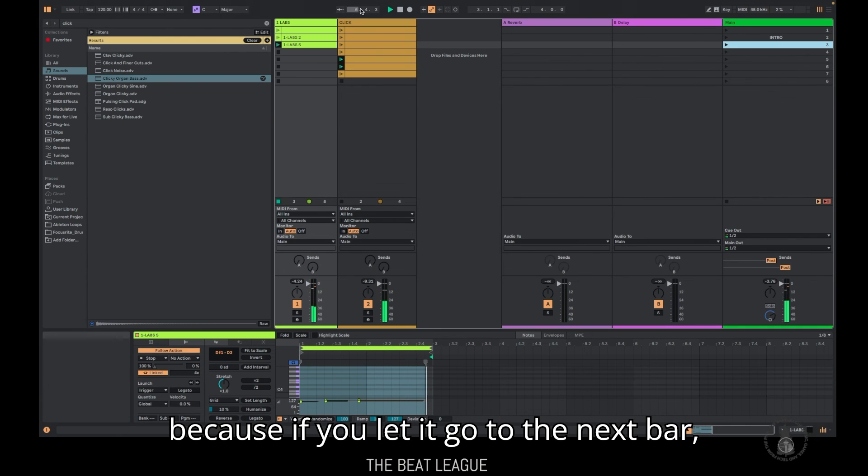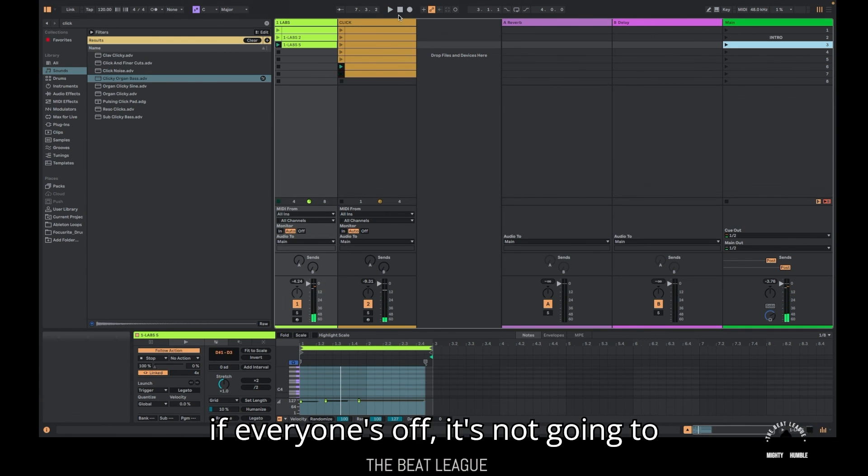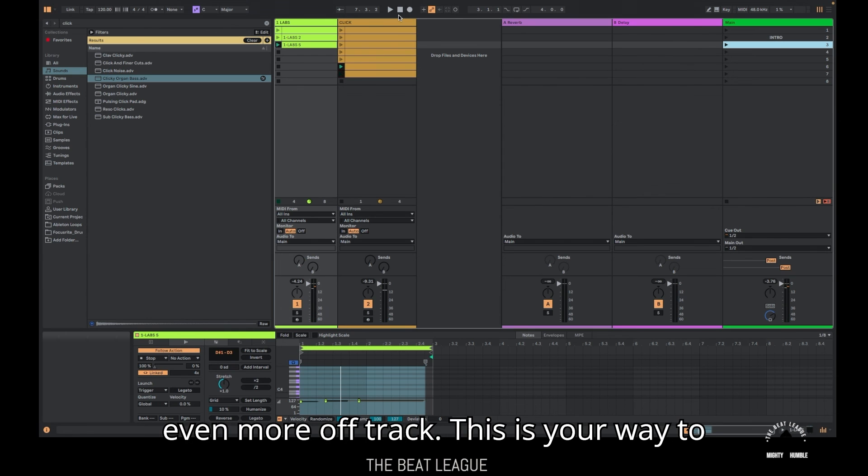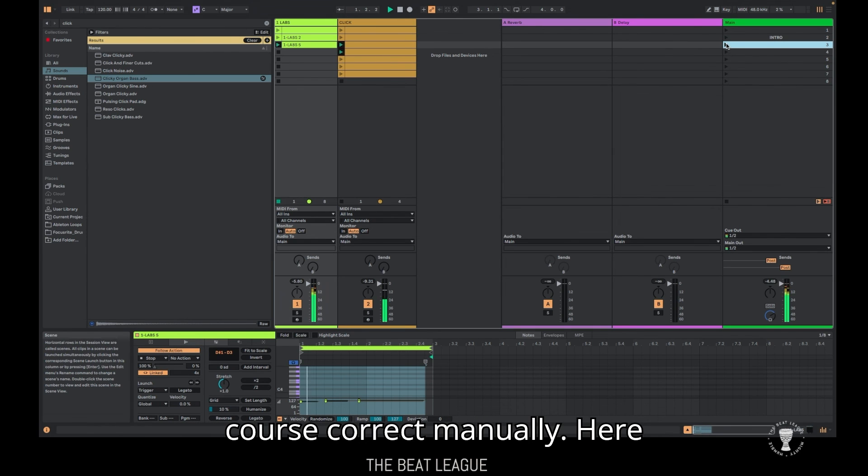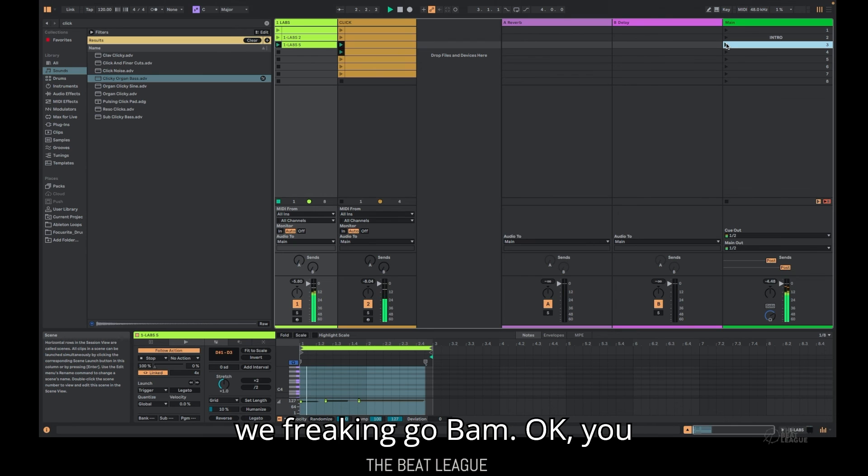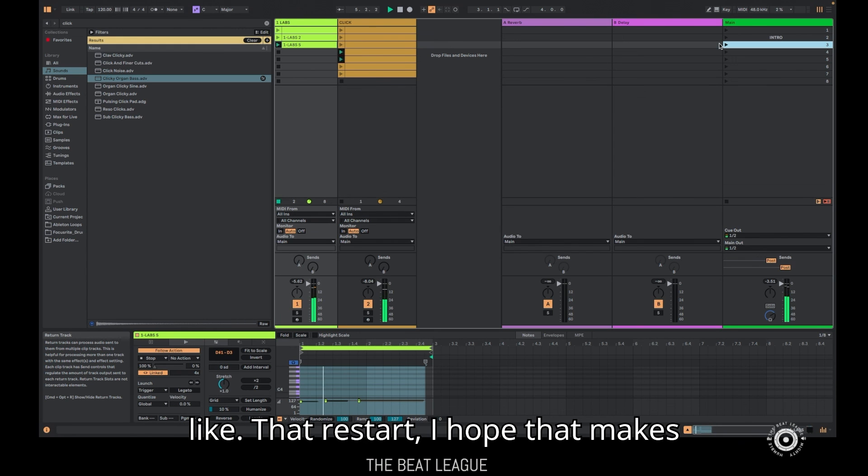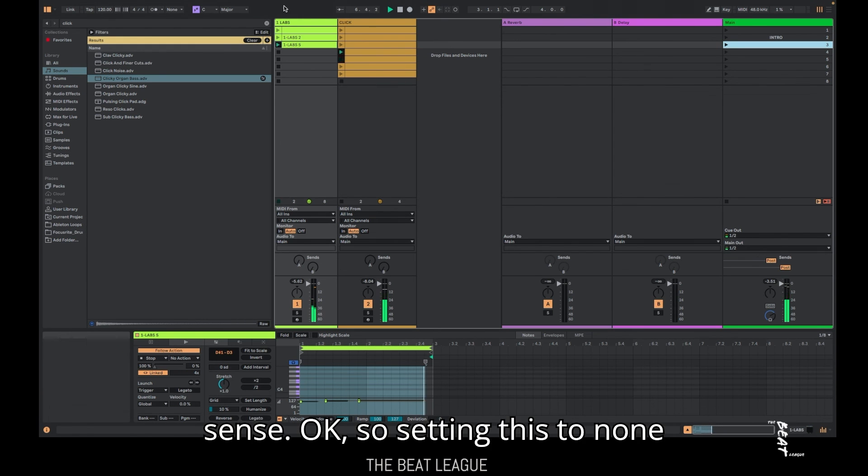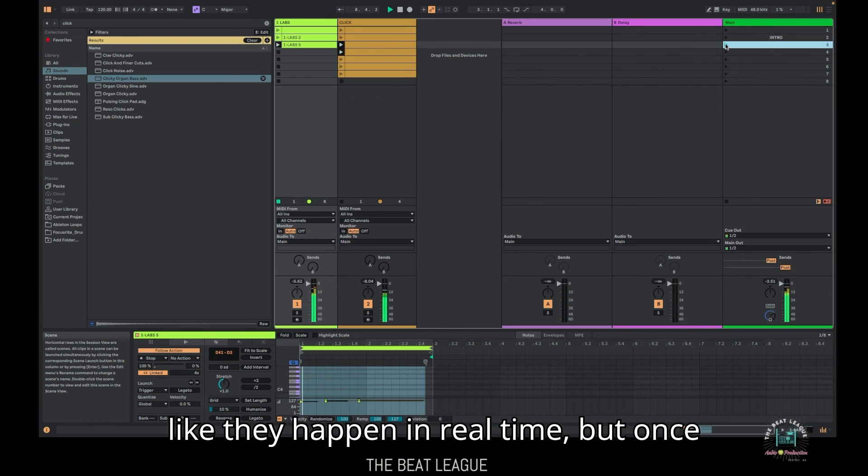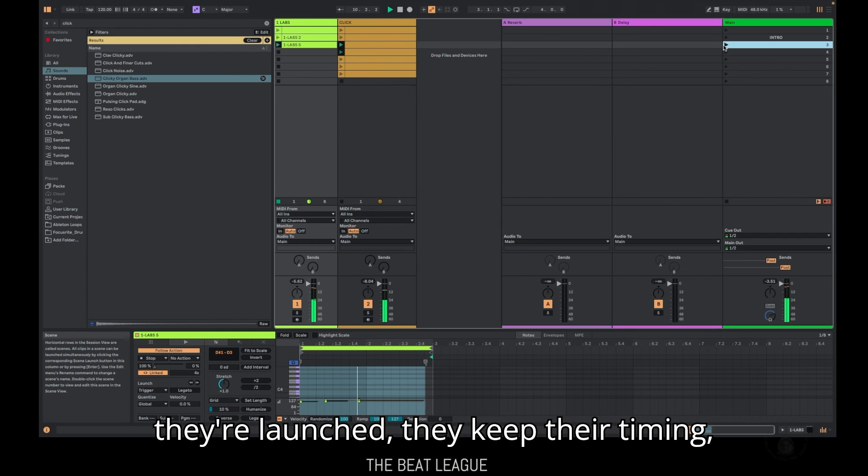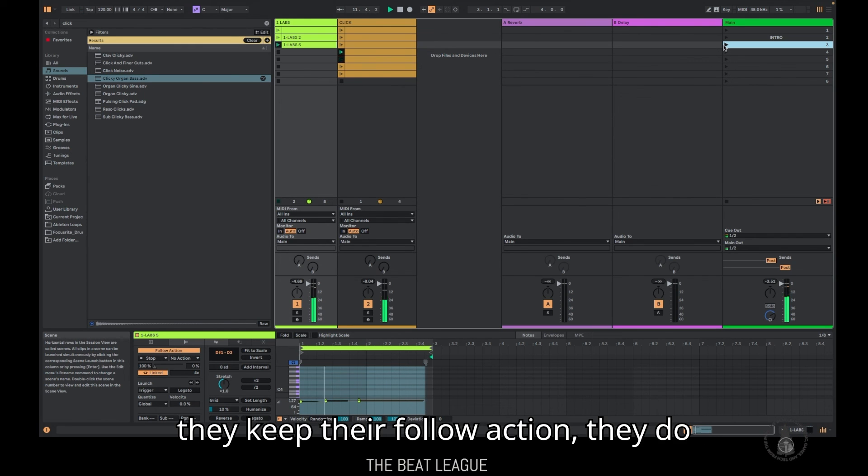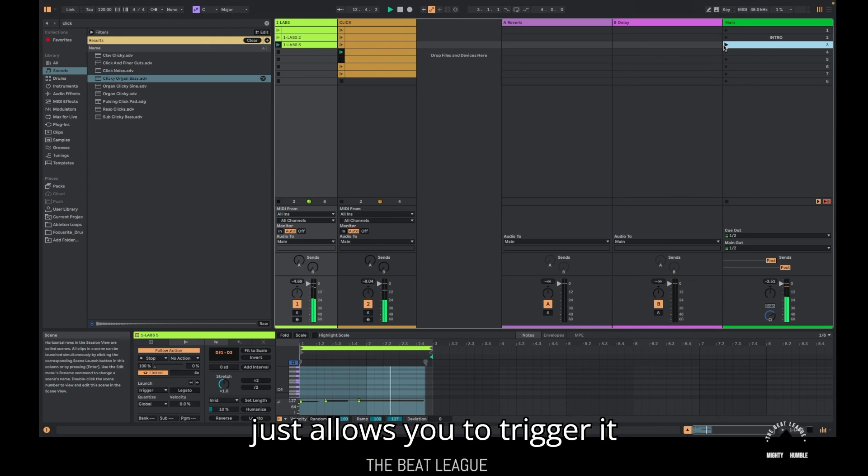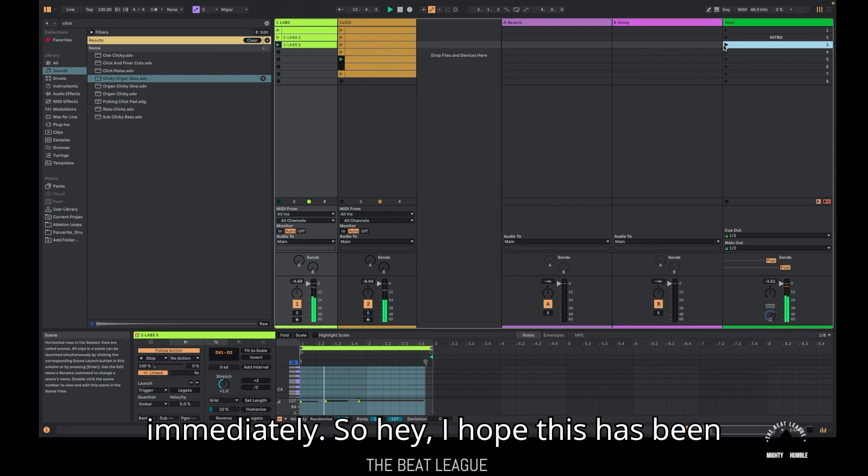If you're the drummer, you can literally hit like a crash symbol and cue the band to get back on track. So you're like, one, two, here we go. With your crash, you can relaunch the sample, re-enable that click, that timing, the sequence. It's powerful because if you let it go to the next bar, if everyone's off, it's not going to matter. And things are going to just get even more off track. This is your way to course correct manually. Here we freaking go. You can enforce that sort of restart. I hope that makes sense. So setting this to none basically makes these buttons live here. Like they happen in real time, but once they're launched, they keep their timing, they keep their follow action. They do everything they're supposed to do. It just allows you to trigger it immediately.